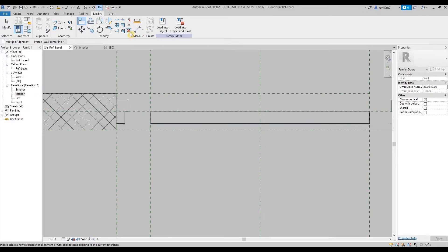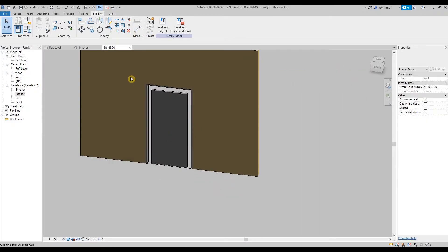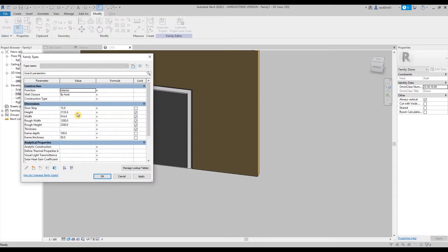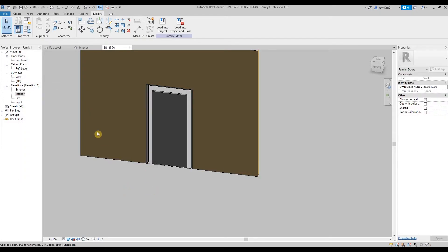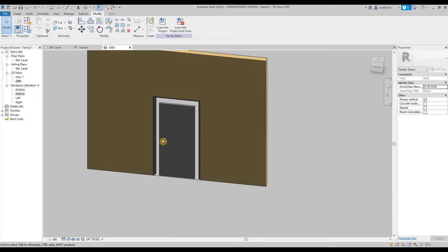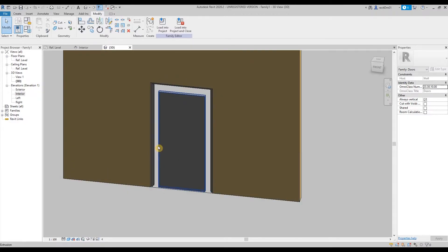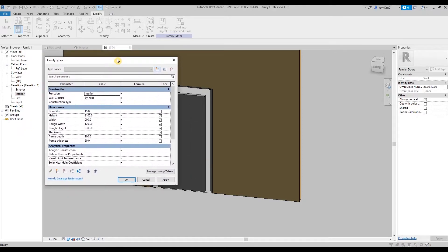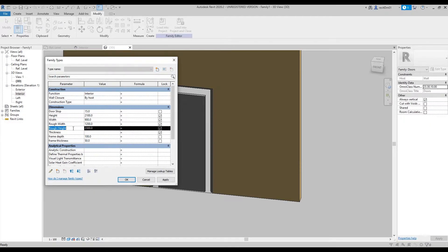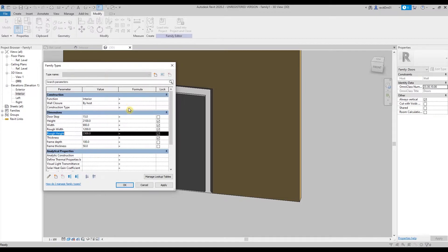Then go to 3D again. Adjust the width to 900 and this one to 200, and okay — it adjusts. So the next question is how are we going to make the door frame flush with the door panel? So we go to family types and we're going to make a formula for the rough width and rough height. In the rough openings, we have to make a formula so that whatever adjustments we make to the width and height of the door panel, it will adjust accordingly, automatically.